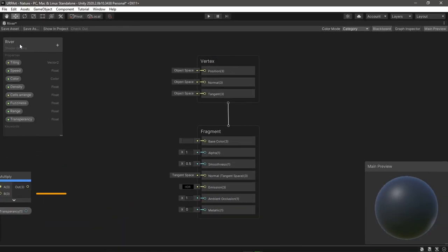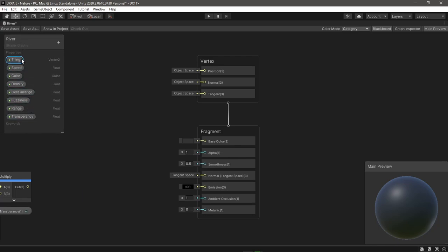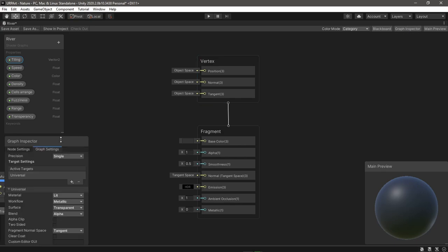Okay so we all know the blackboard window where you add and control properties, but now you can only add them here and to see their settings you need to open the graph inspector window.